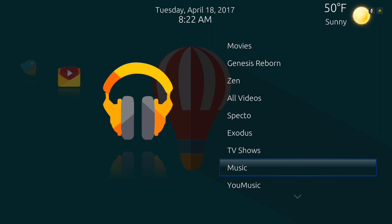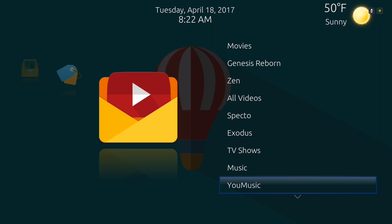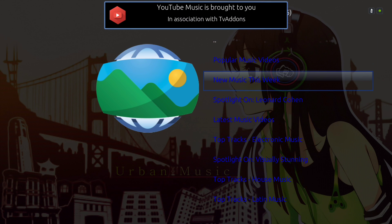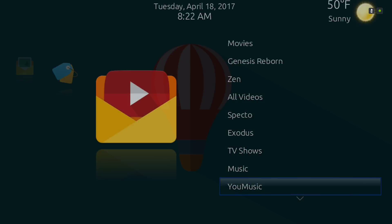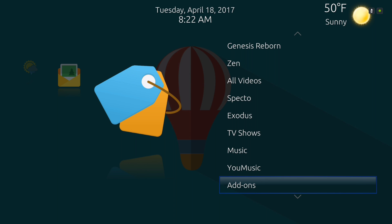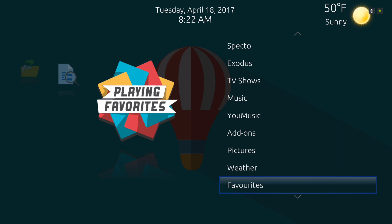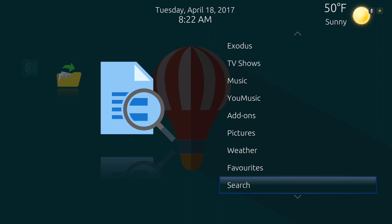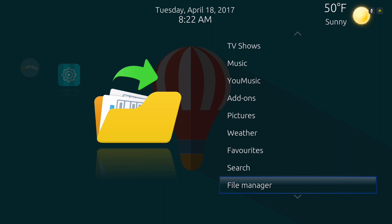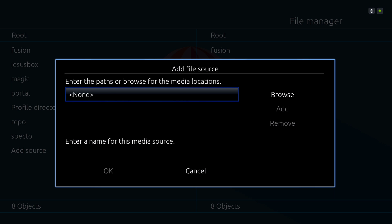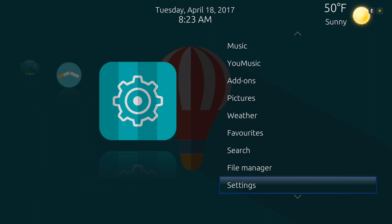Here you have your music, your add-ons, your weather, favorites, and your search. Here you'll find your file manager to add your source, settings, and quit.